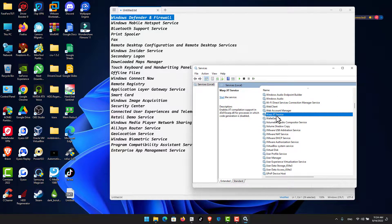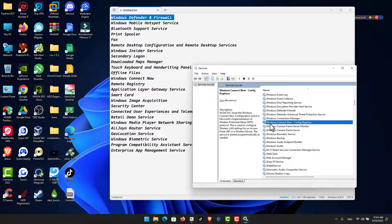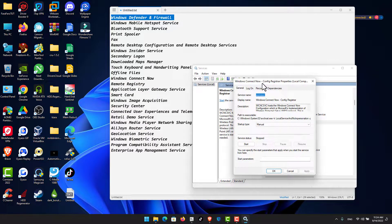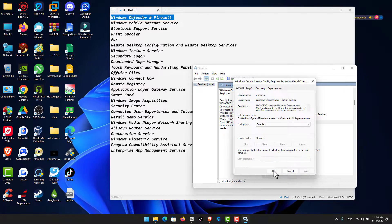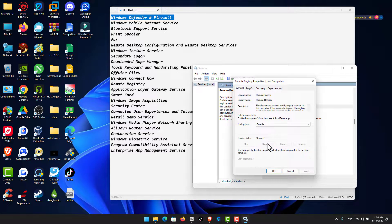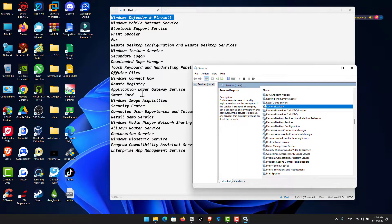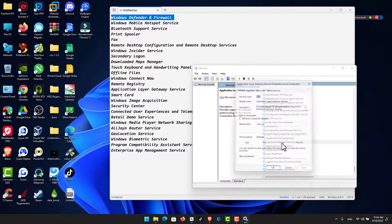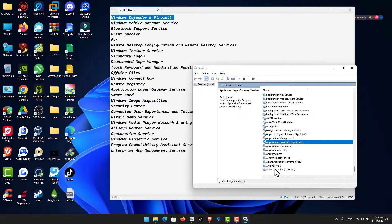For Windows Connect Now Config Register: disable it, make sure to click Stop, then Apply and OK. For Remote Registry: make sure to disable and stop the service, then click OK.